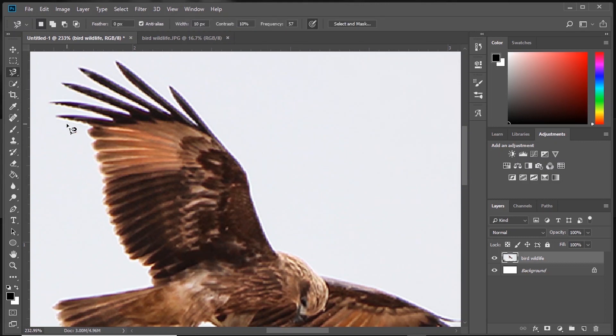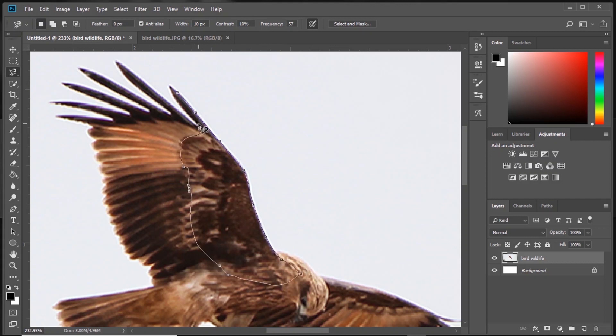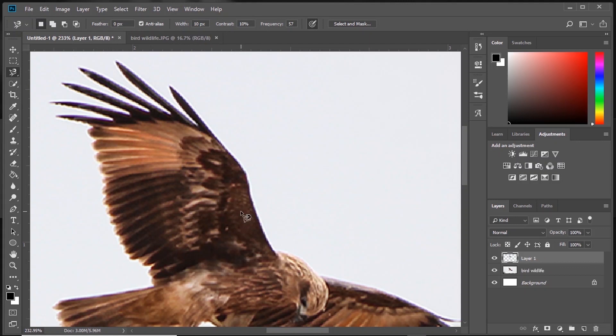Now we have Magnetic Lasso Tool. What it does is it makes a selection by itself when you drag on the object with the help of color details.